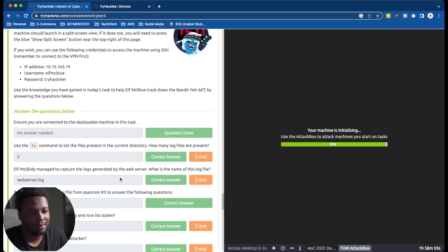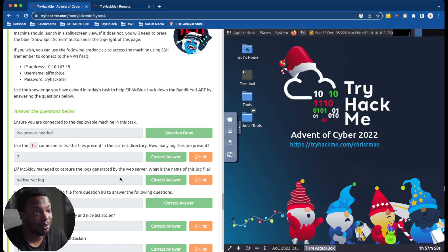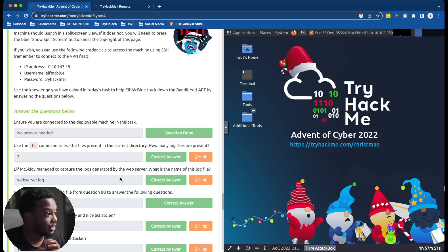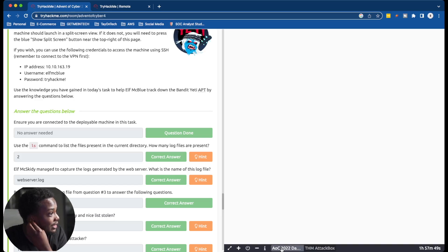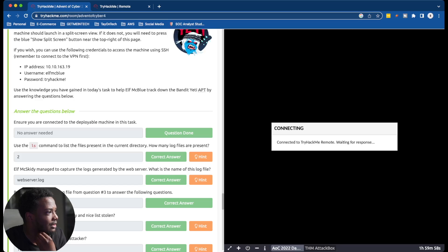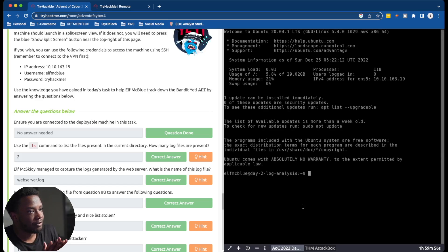If you are on TryHackMe, I suggest you use your own virtual machine and just use OpenVPN to connect to their network. Using the virtual machines they offer is extremely slow and honestly quite annoying.